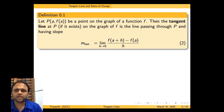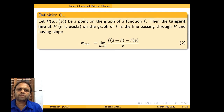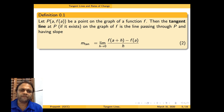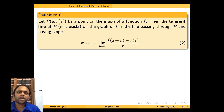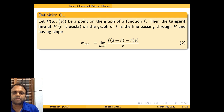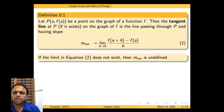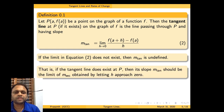By definition, if P(a, f(a)) is a point on the graph of a function f, then the tangent line at P, if it exists, is the line passing through P with slope m_tan equal to the limit as h tends to 0 of f(a+h) minus f(a) divided by h. If this limit does not exist, then m_tan is undefined.